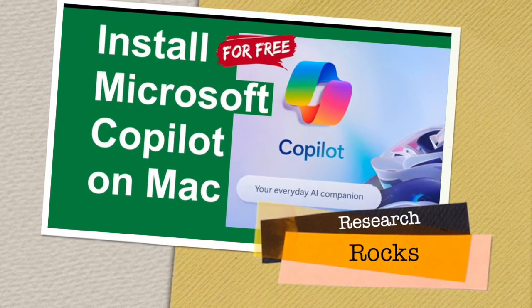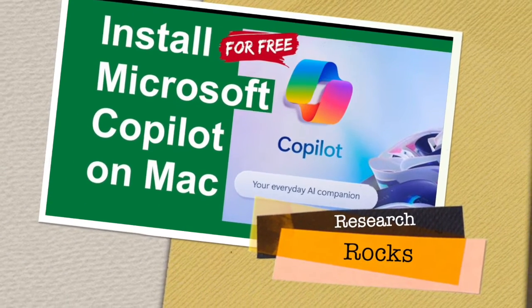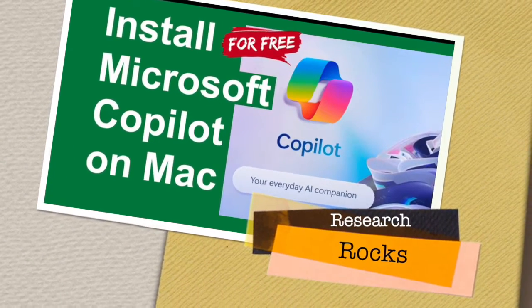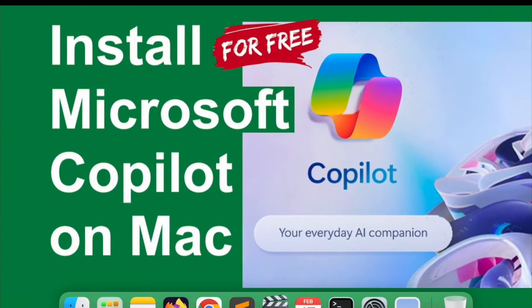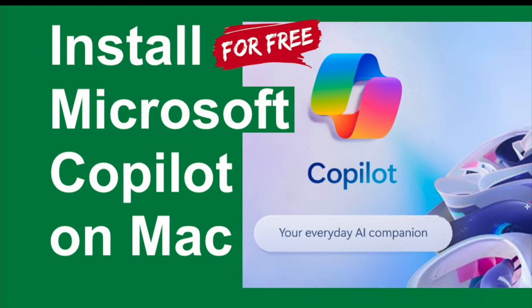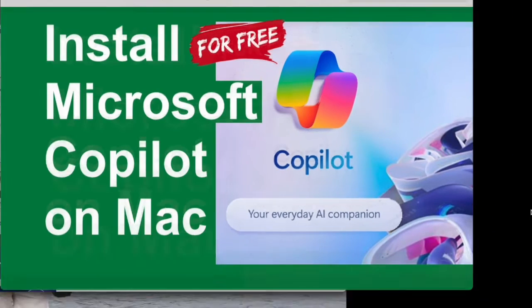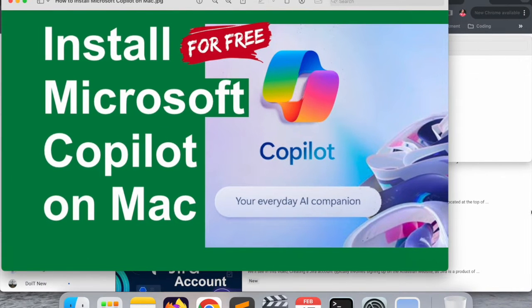Welcome to Research Rocks. In this video, we will see how to install Microsoft Copilot on your Mac operating system absolutely free. How to do it? We will see a detailed demonstration in this video and even how to use it.